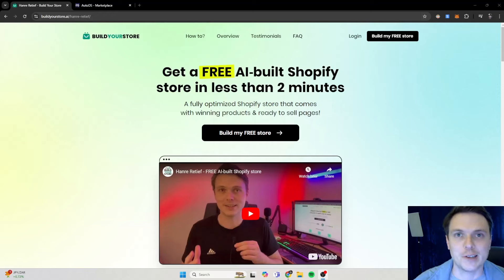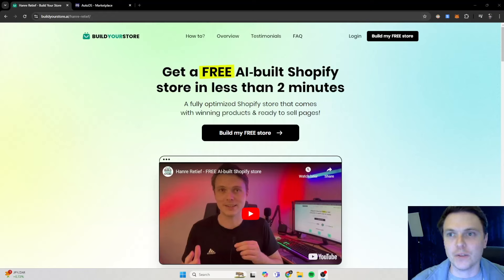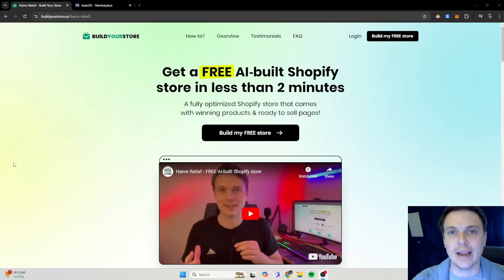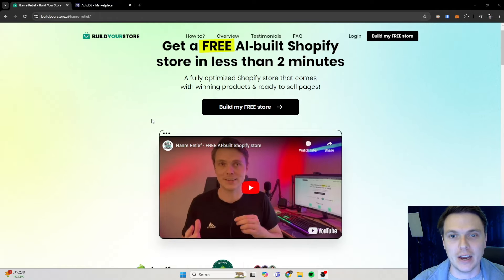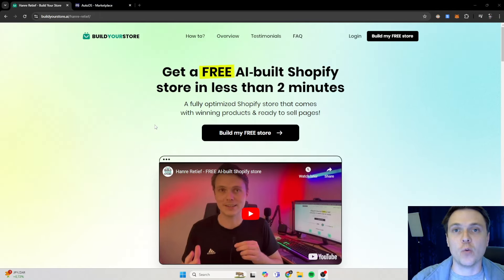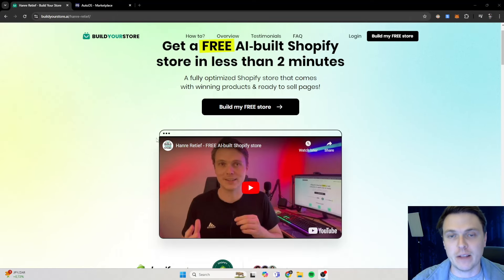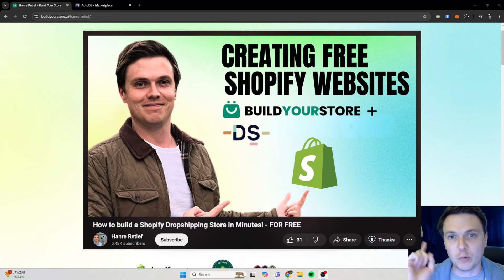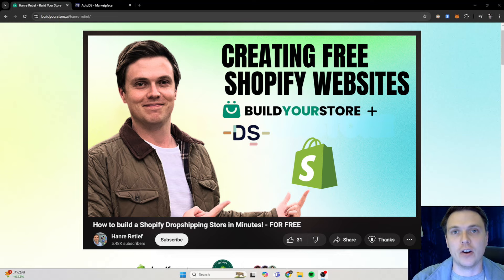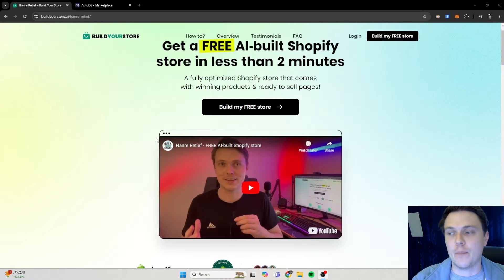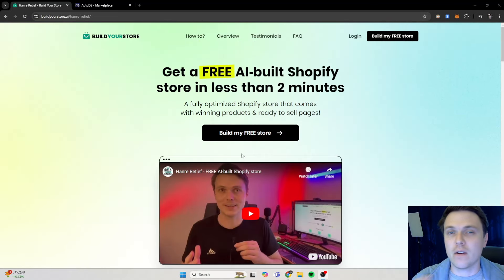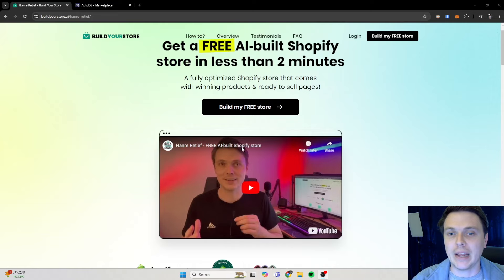Okay guys, we are now here at my computer. We are quickly going to build a store with buildyourstore.ai. As you can see over here, if you want to see a more in-depth video on how to follow the steps correctly on this platform, you can check out this video that will be on the screen right now. But let's quickly go through it again really quickly.